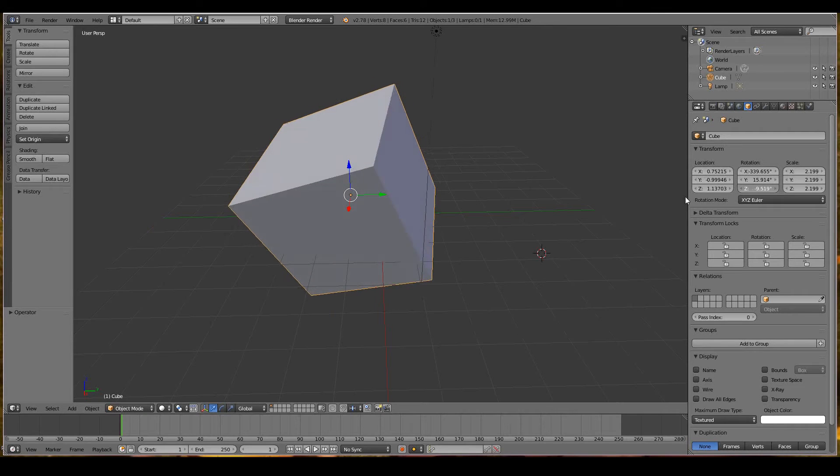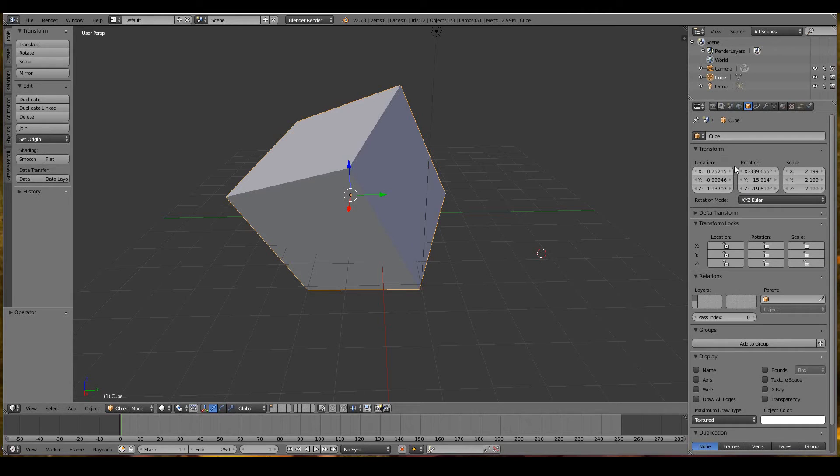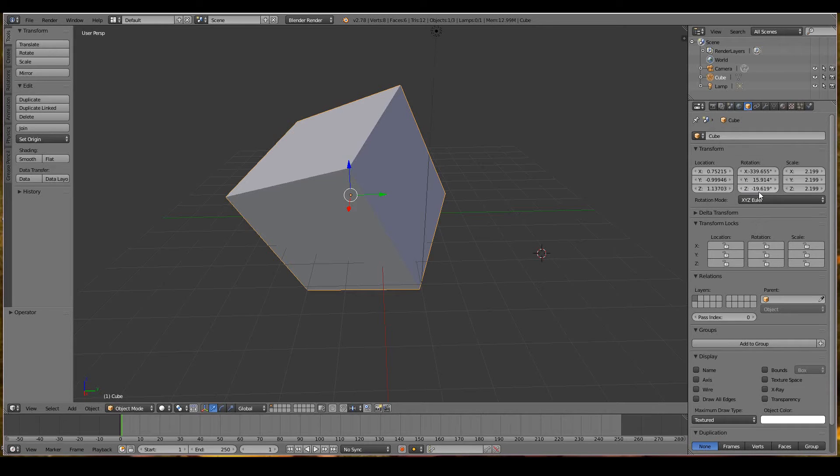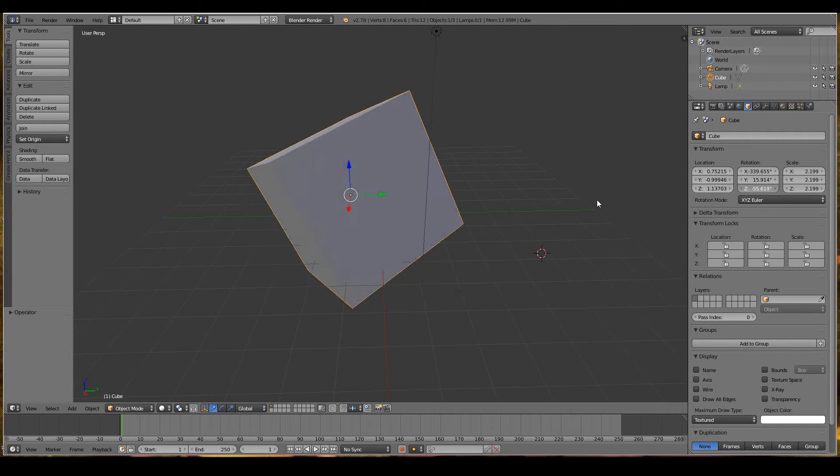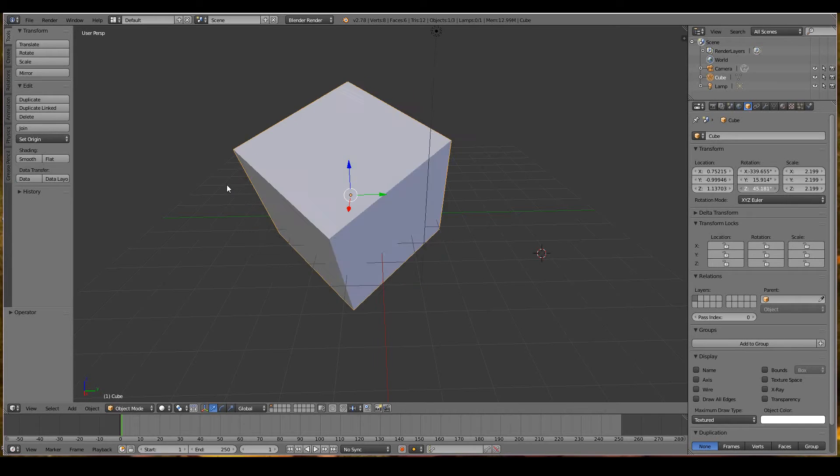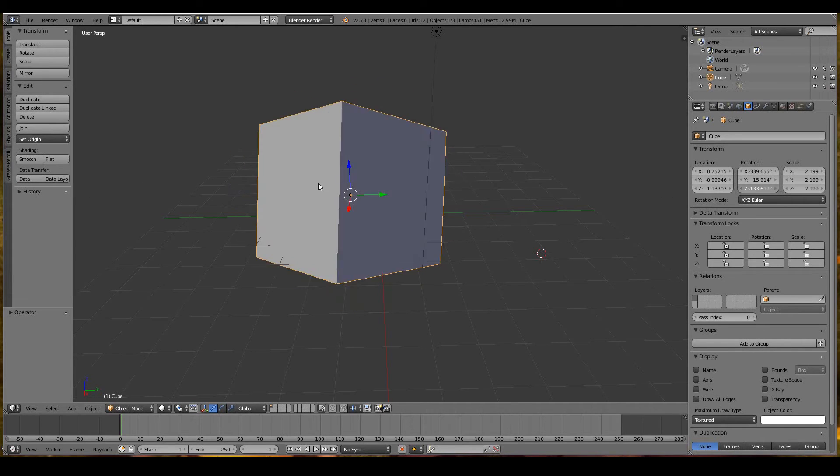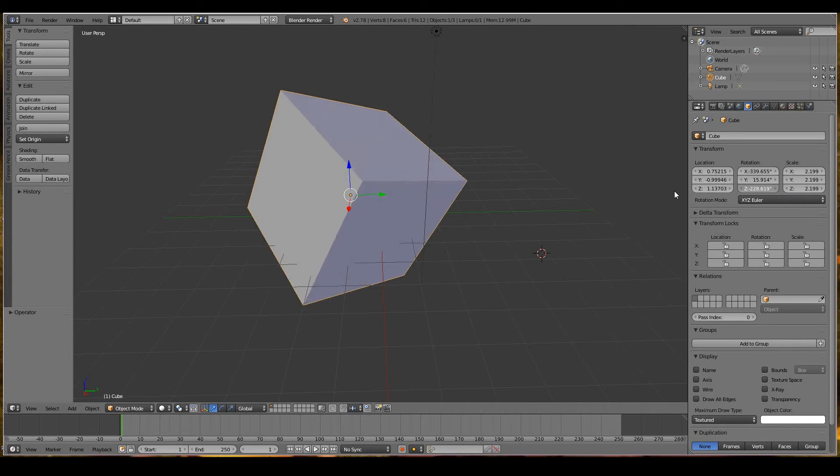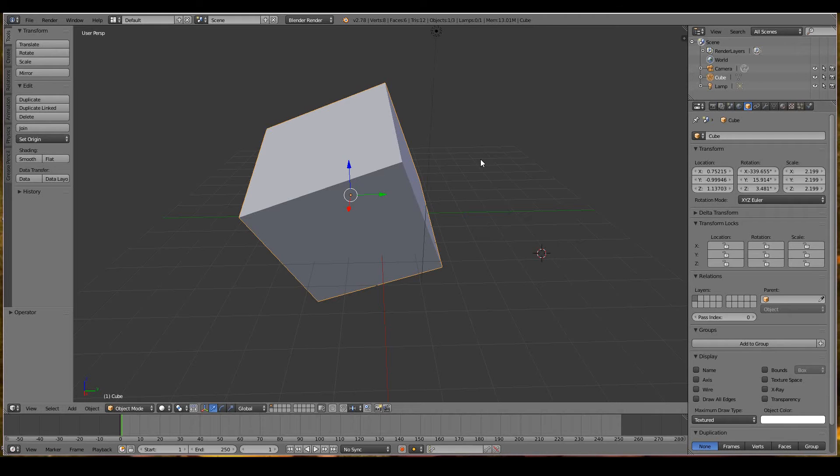Let's say I want to rotate on the Z-axis. The Z-axis is the vertical axis. In the rotation part of the properties window in the object data tab, I left click and then drag left or right and that will rotate around the Z-axis.